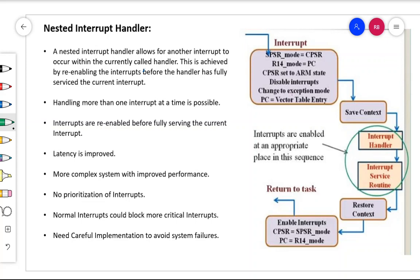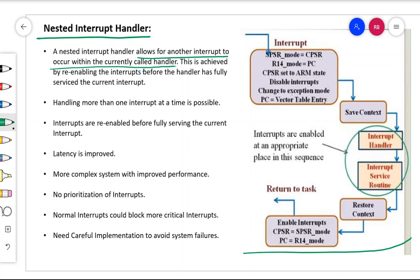In this video we are going to discuss one more type of interrupt handling scheme, that is the nested interrupt handler. In this nested interrupt handler, there is a provision for another interrupt to disturb the processor when one interrupt is getting processed. The nested interrupt handler allows for another interrupt to occur within the currently called handler.